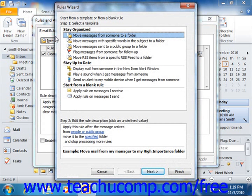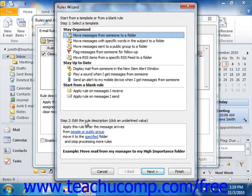In the rules wizard, you will need to select one of the templates from the list shown in the Step 1, Select a Template area. The rule described will appear in the Step 2, Edit the Rule Description area. You then just click into the hyperlinks within that area that indicate the places that you need to fill in the blanks within the rule template.